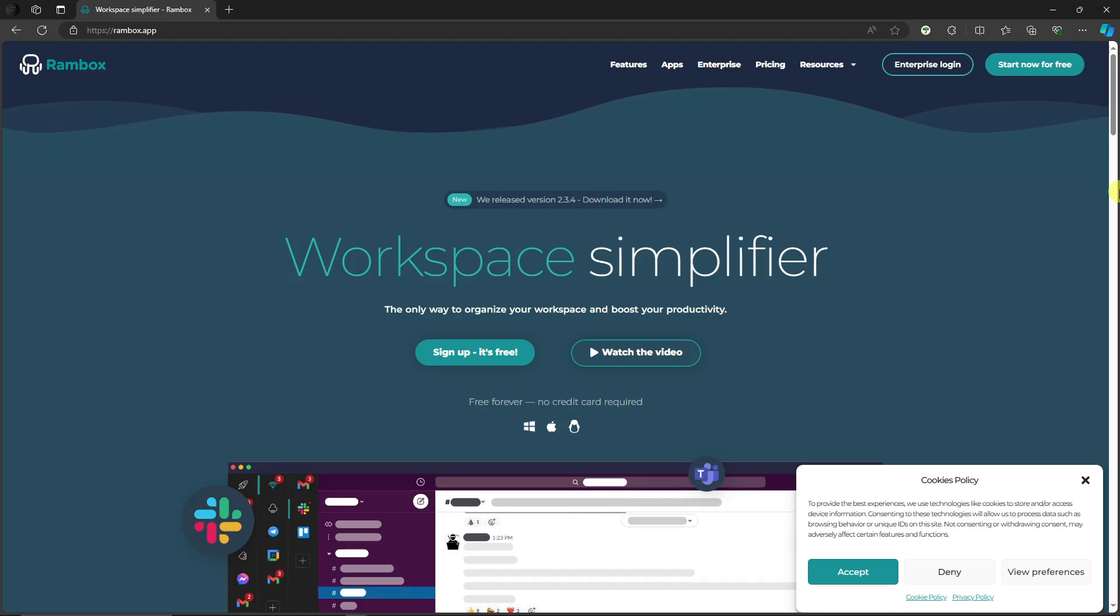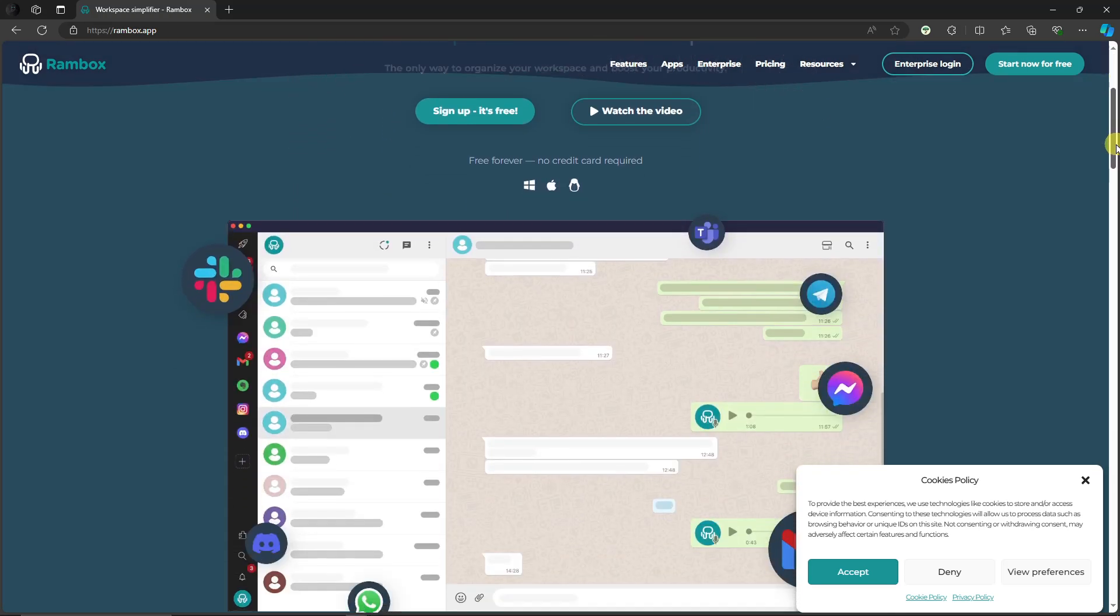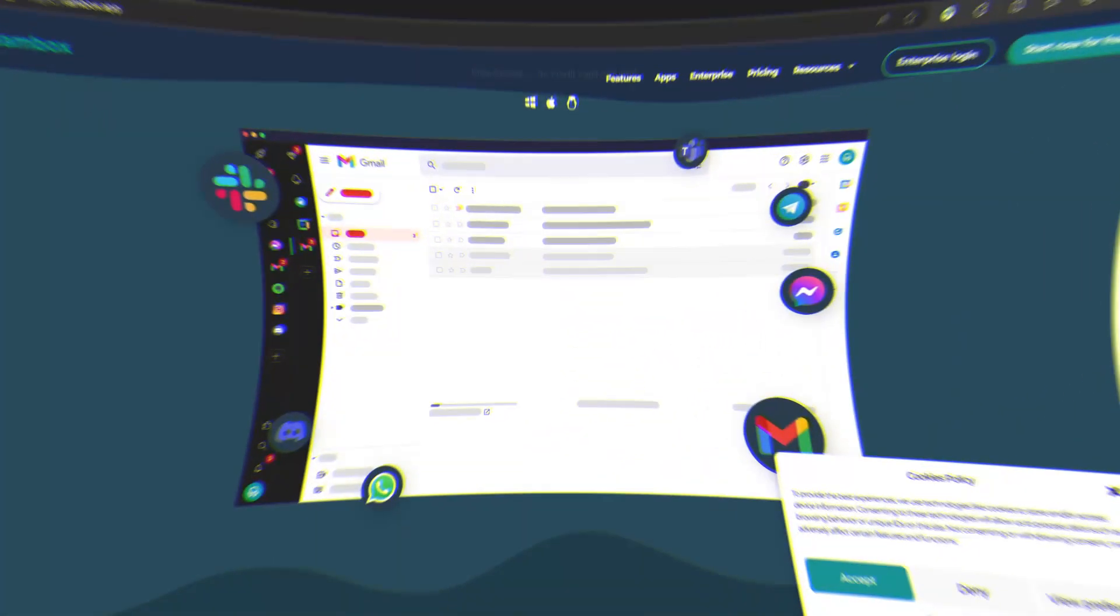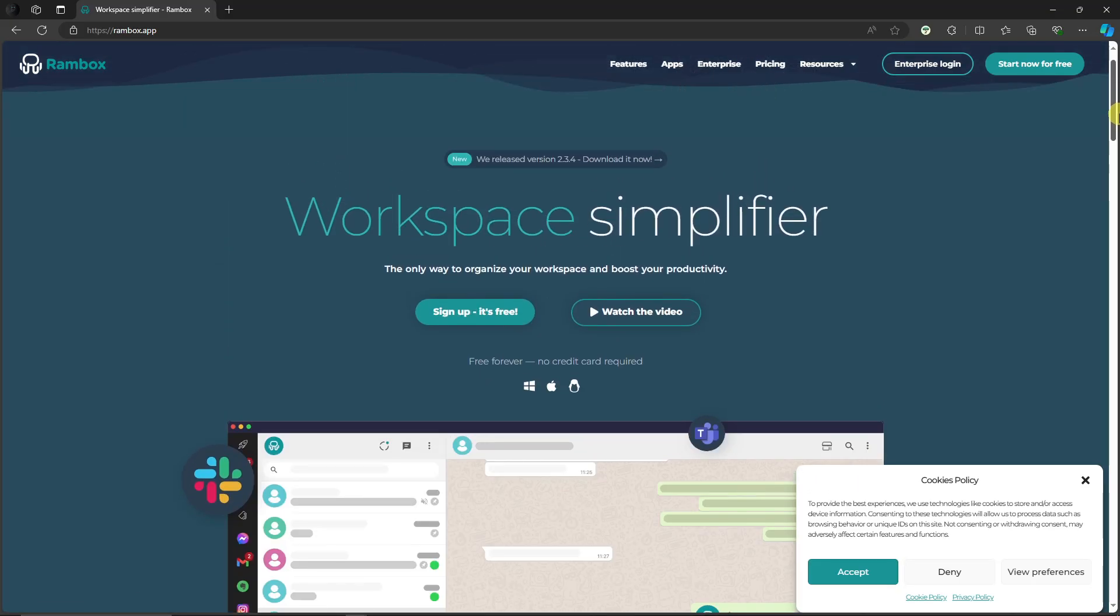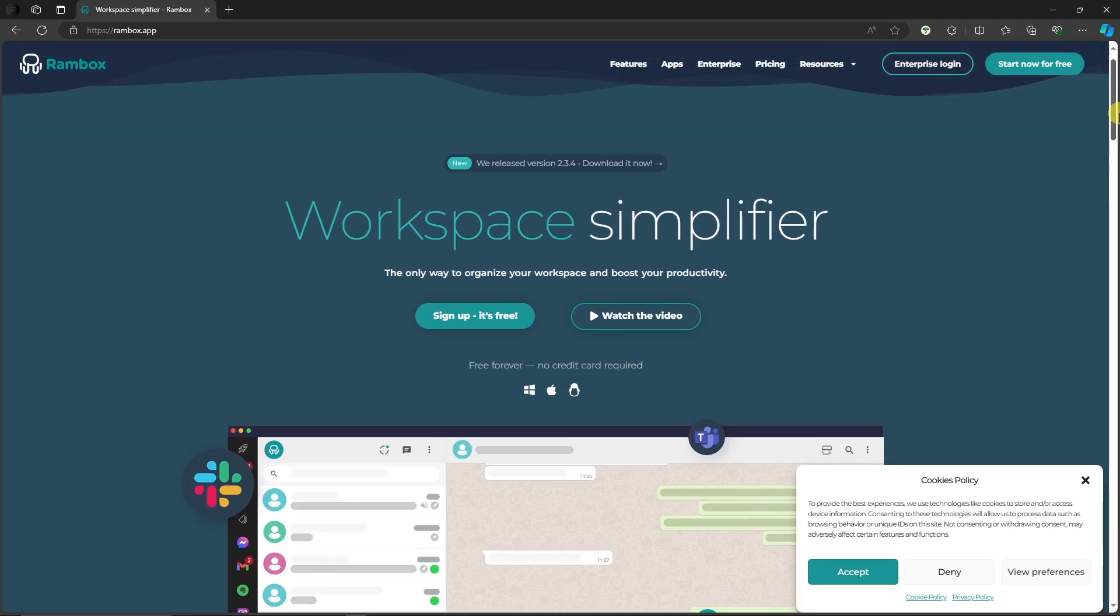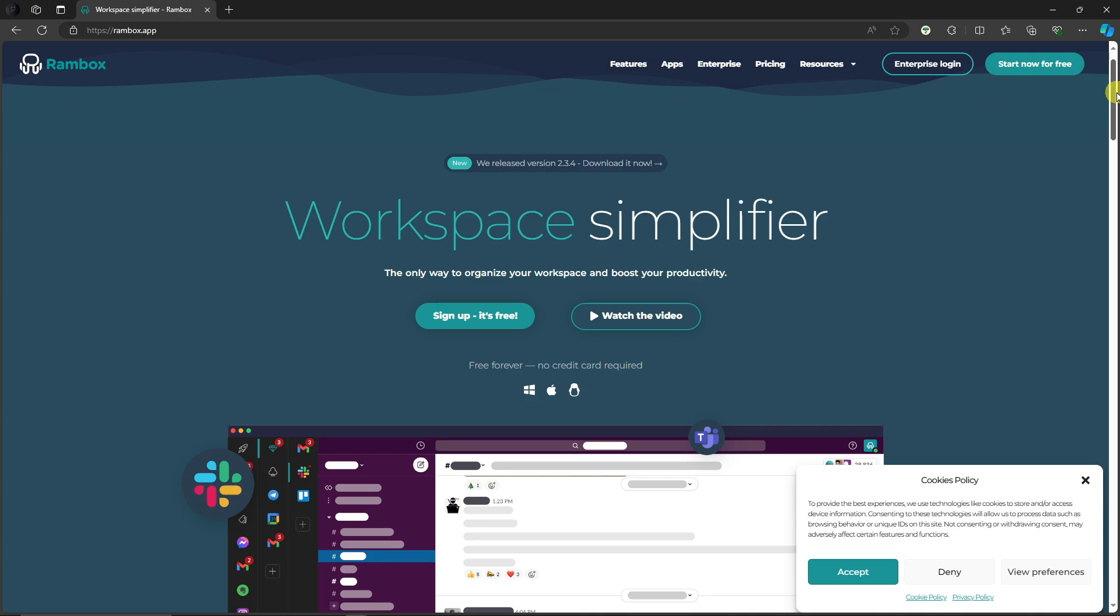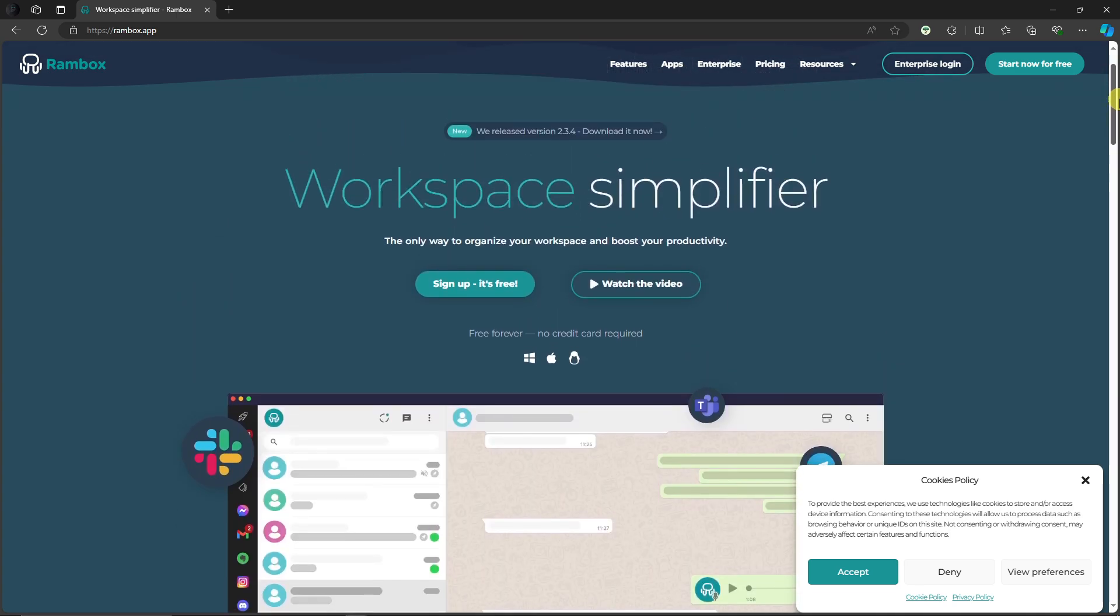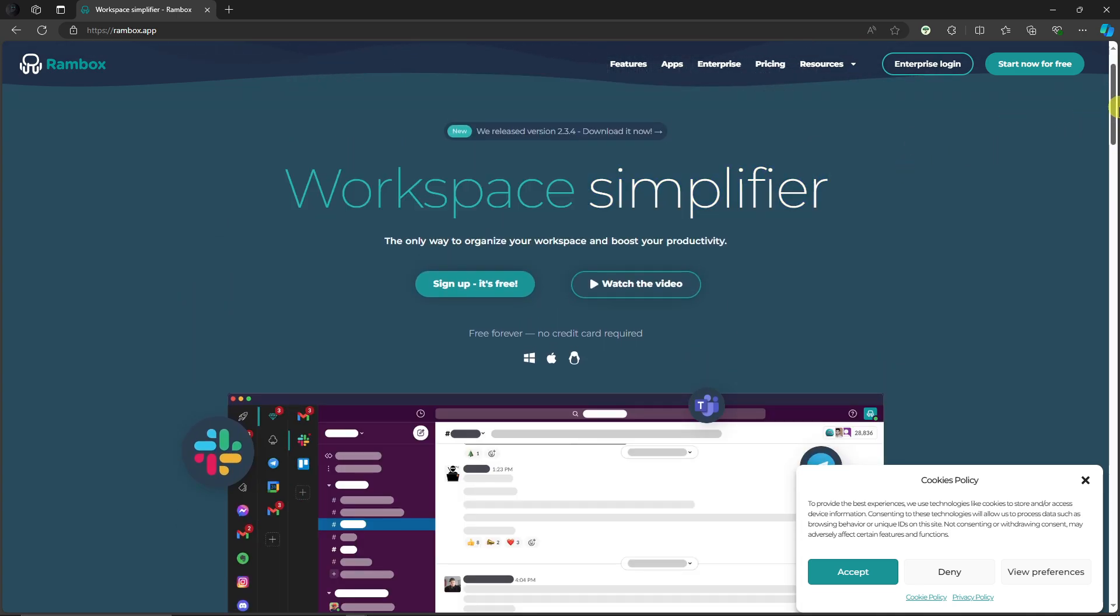Hello there, good morning, good afternoon, and good evening. In this video we're going to talk about the best way to transform your workspace and boost productivity with Rambox tutorial. I'm currently inside a website called Rambox. Basically, what is Rambox? This is a workspace simplifier. As you can see right here, this is the overview and how it looks like.